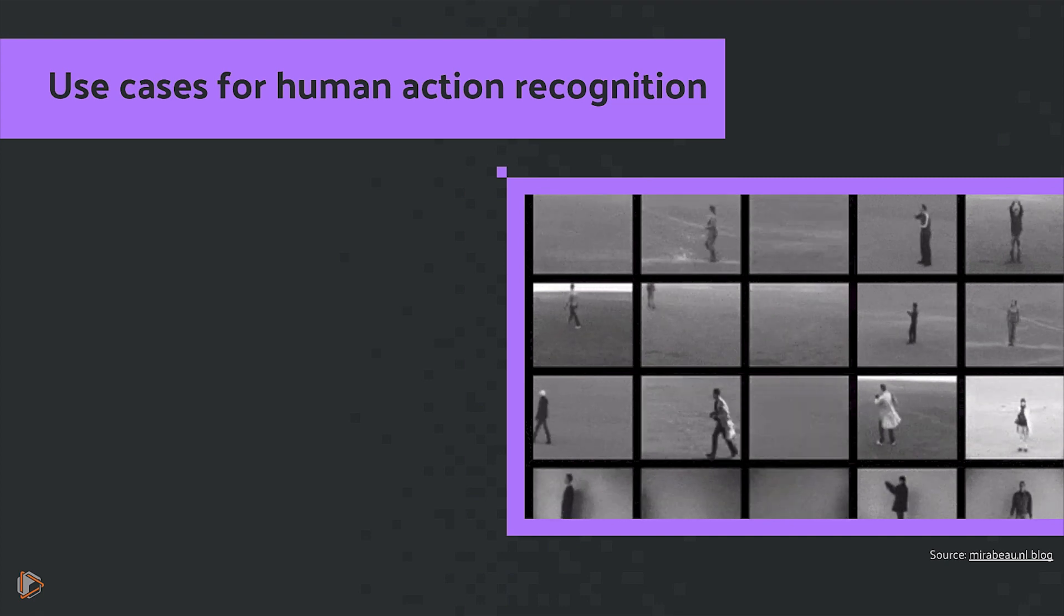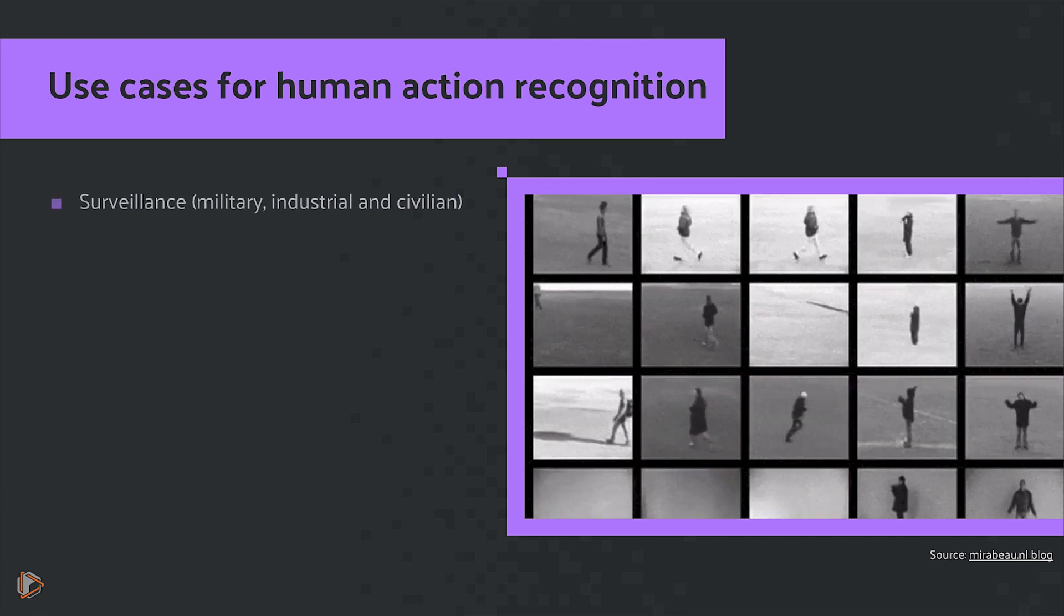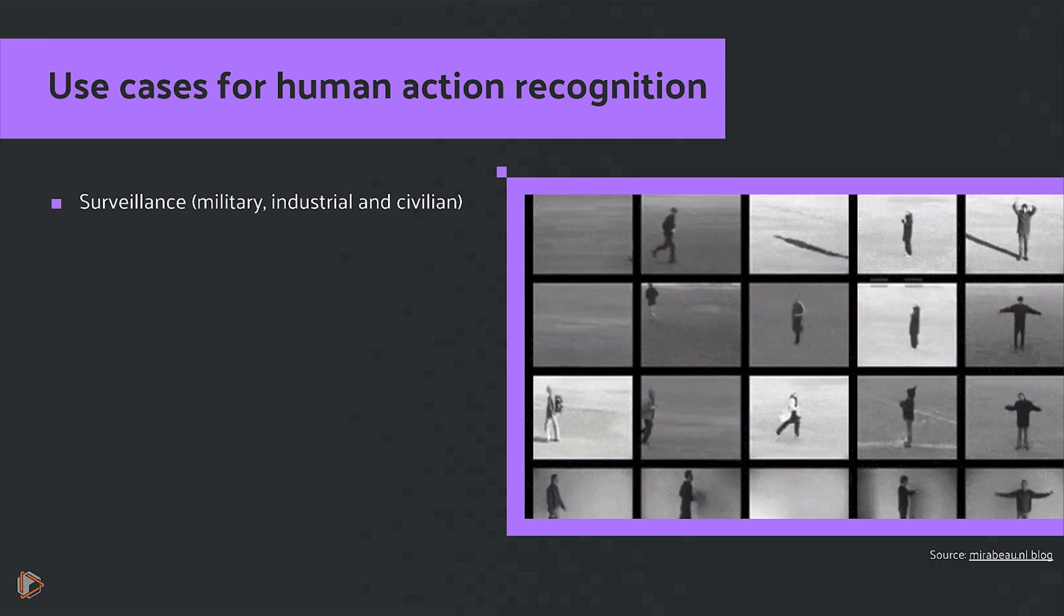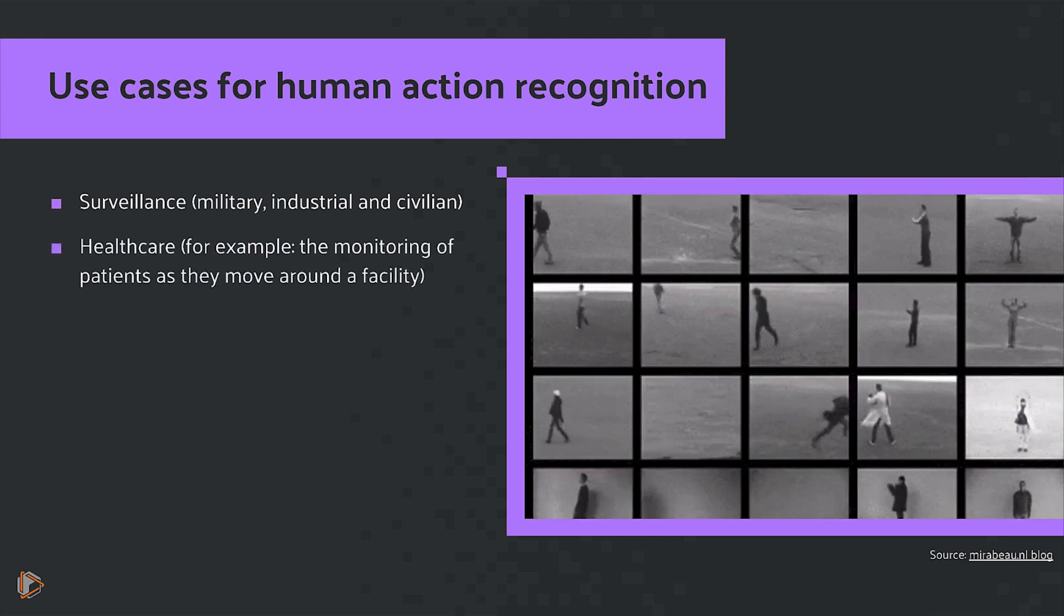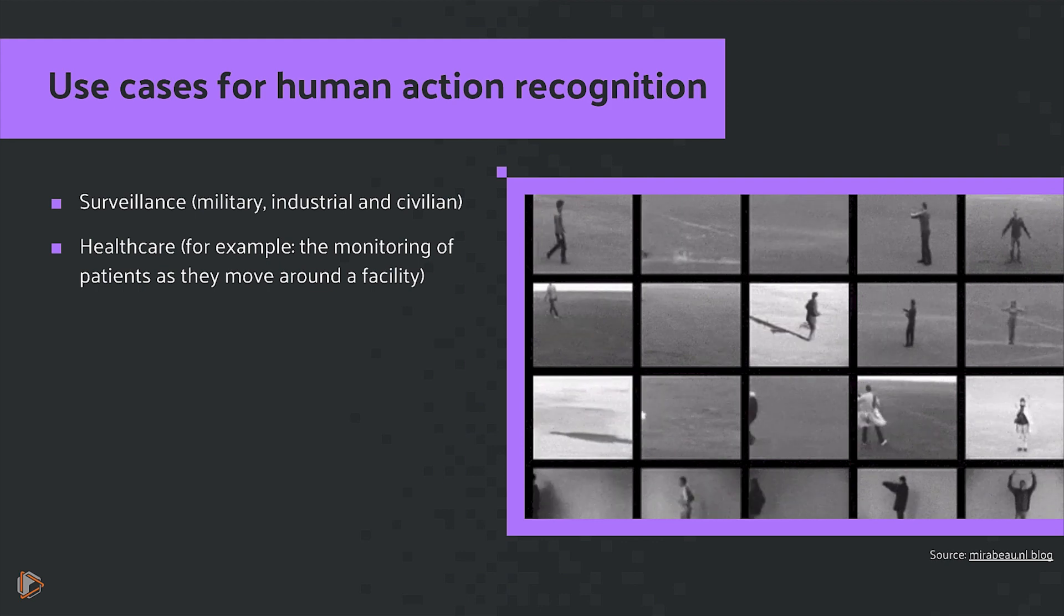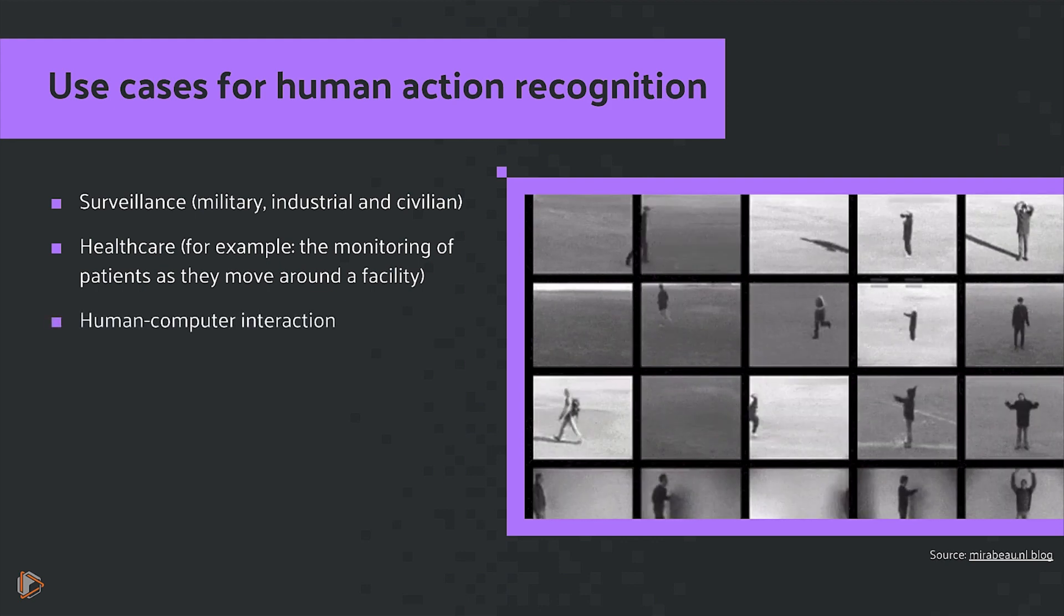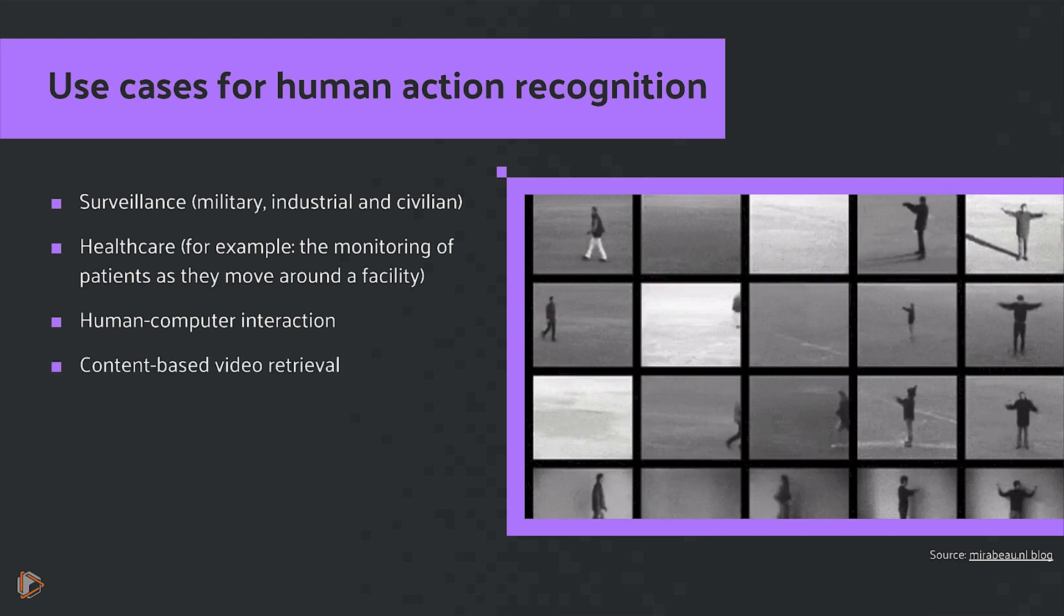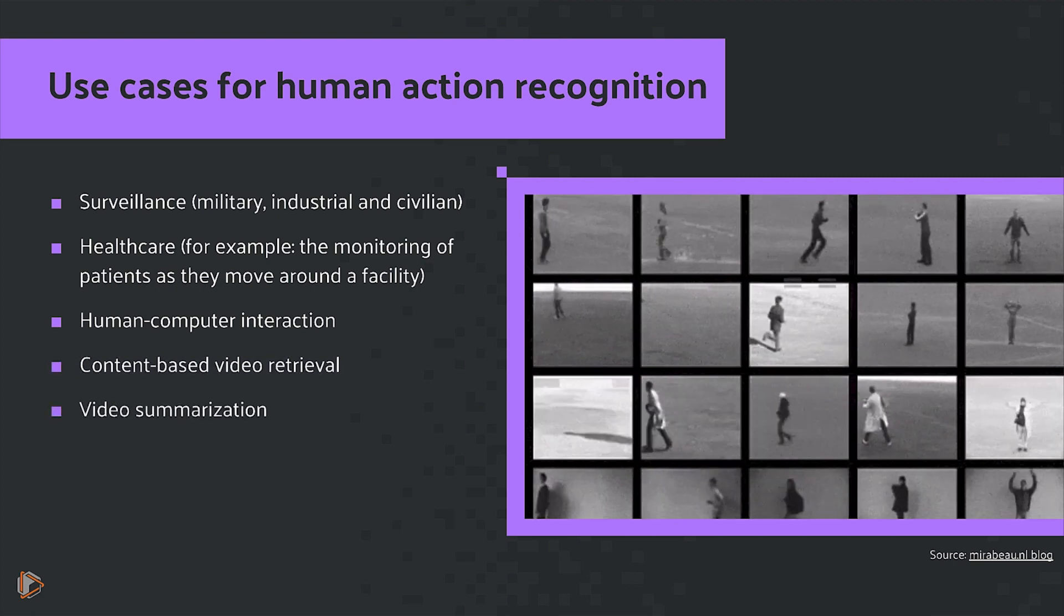What sort of use cases are there for human action recognition? There's surveillance, whether it be military, industrial, or civilian applications. There's healthcare, for example, the monitoring of patients as they move around a facility, human computer interaction, content-based video retrieval, and video summarization.